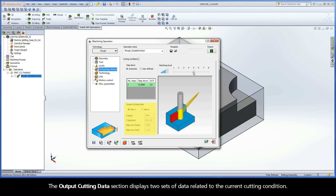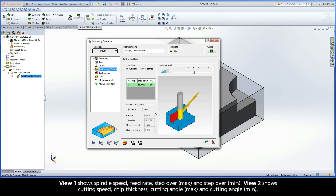The Output Cutting Data section displays two sets of data related to the current cutting condition. View 1 shows Spindle Speed, Feed Rate, Step Over Max, and Step Over Min. View 2 shows Cutting Speed, Chip Thickness, Cutting Angle Max, and Cutting Angle Min.